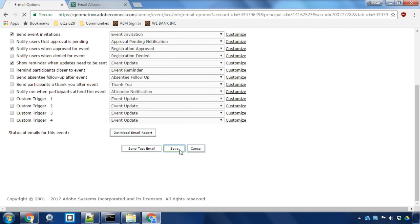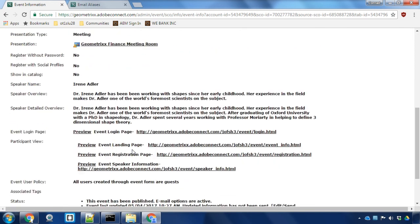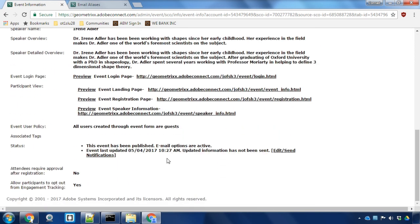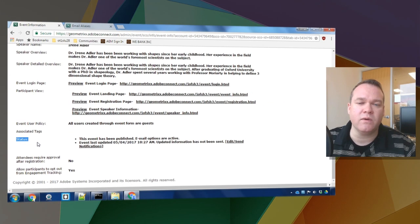Once we save our changes here, we're ready to publish our event. And as I said, publishing your event, which you can do on the event information page—if your event isn't already published, you'll see a publish button down here where it says status—that will trigger the event emails to start going out, assuming it's past the date that you've set in your email configuration options.